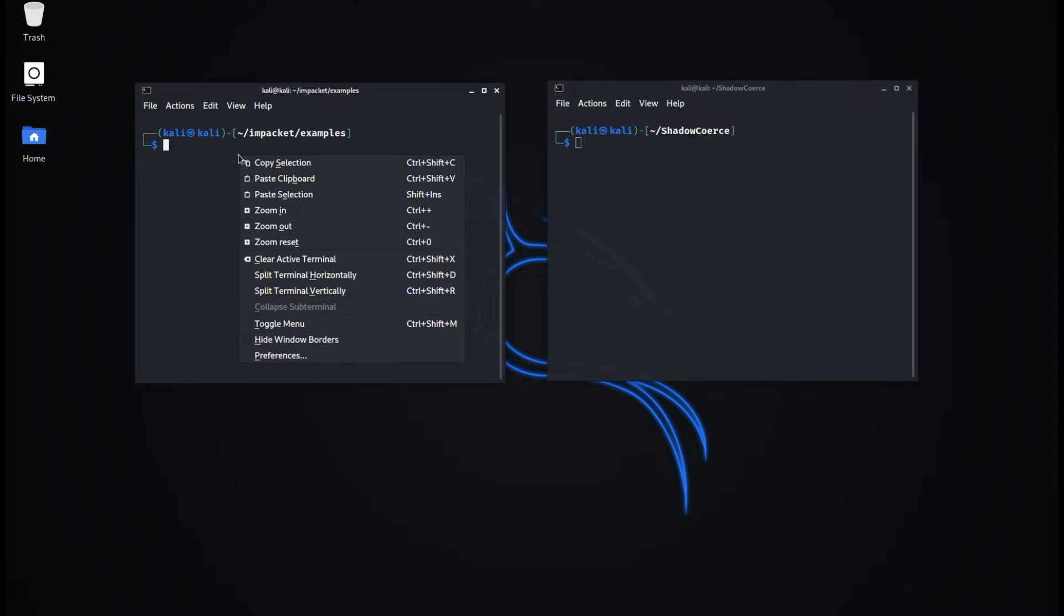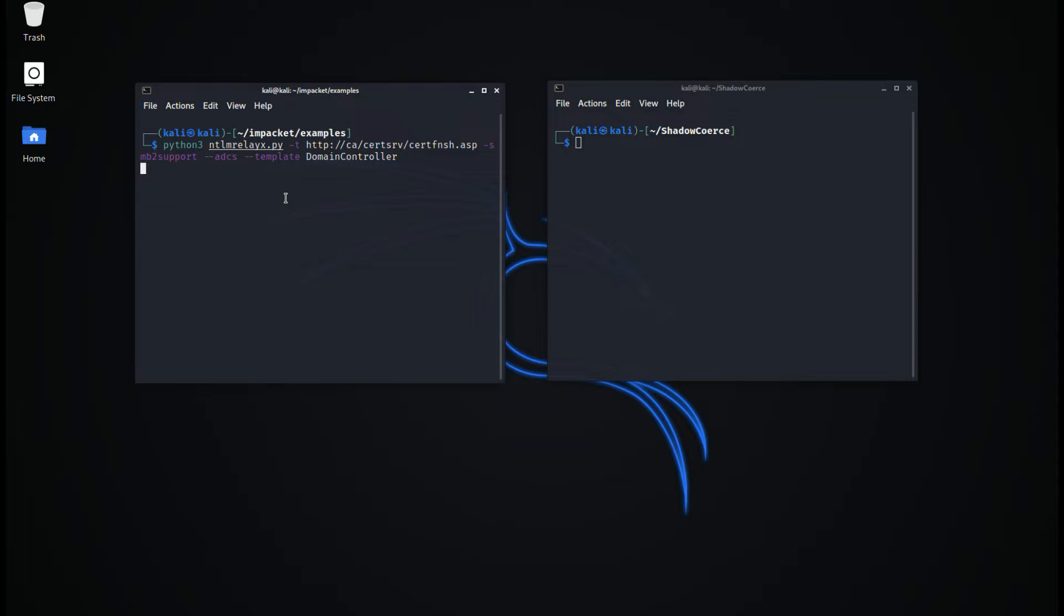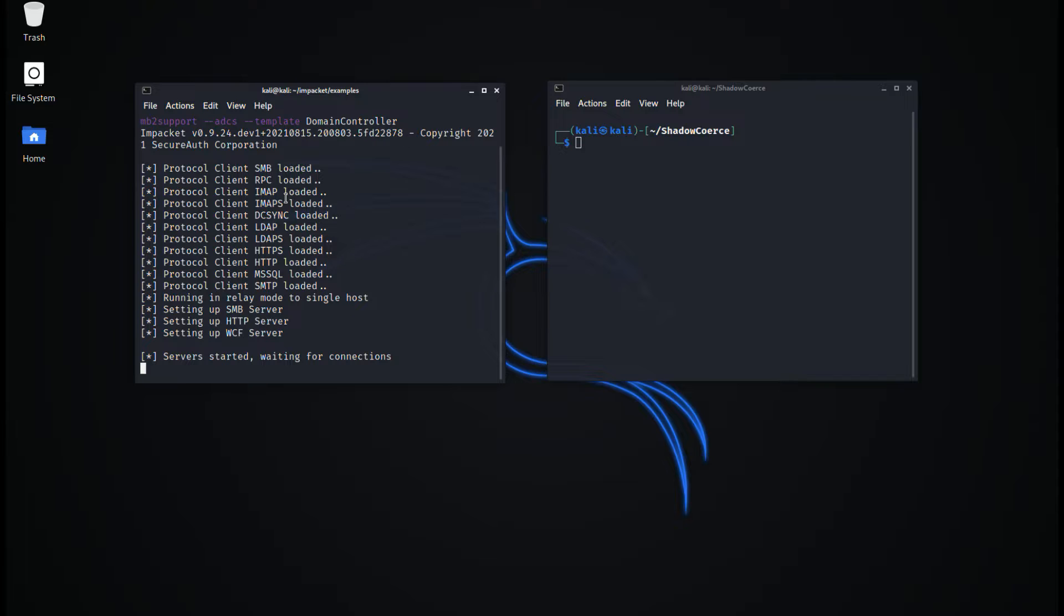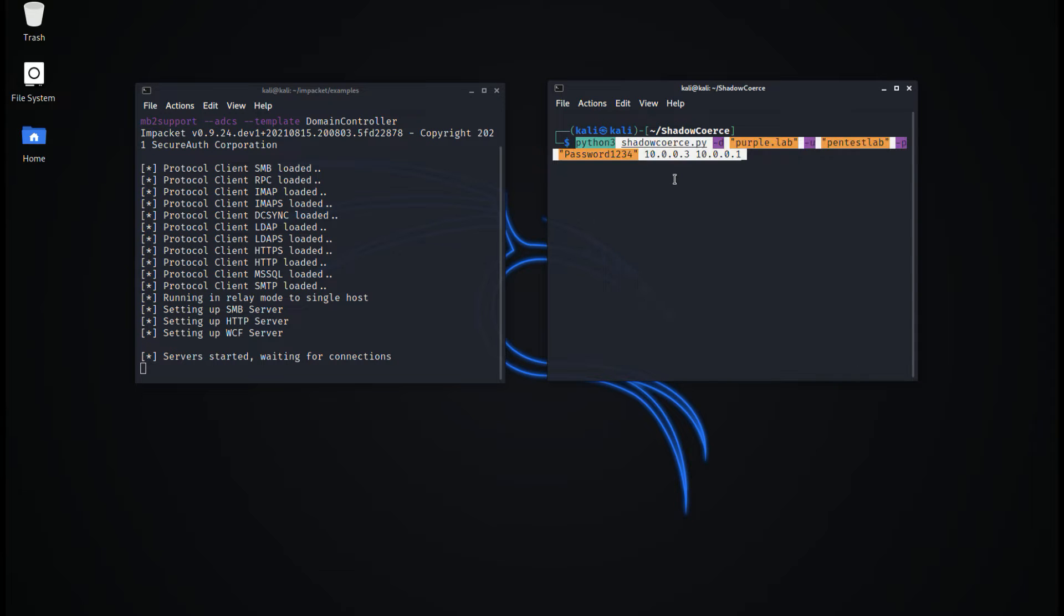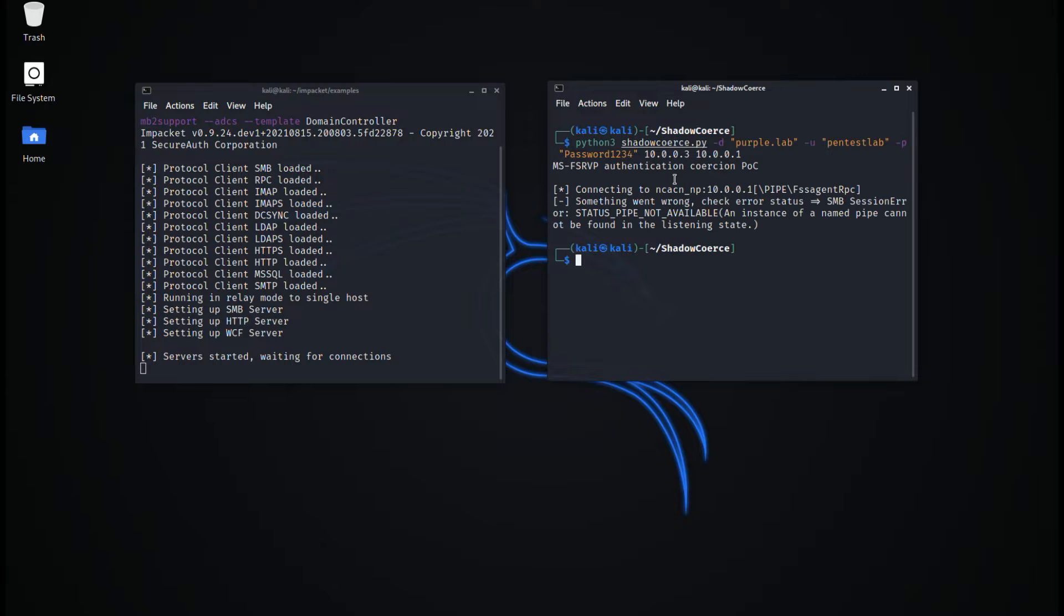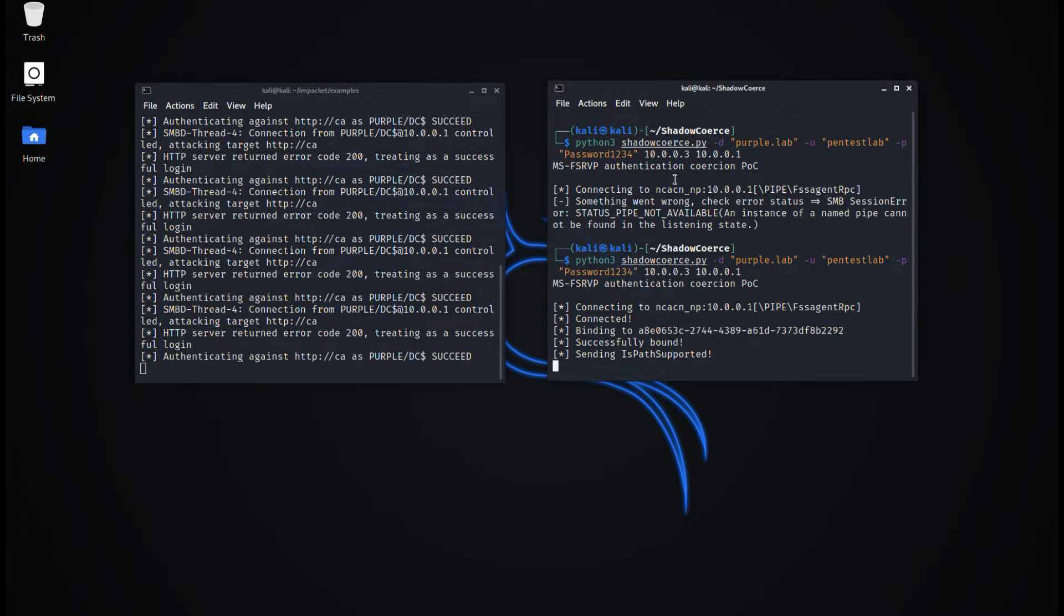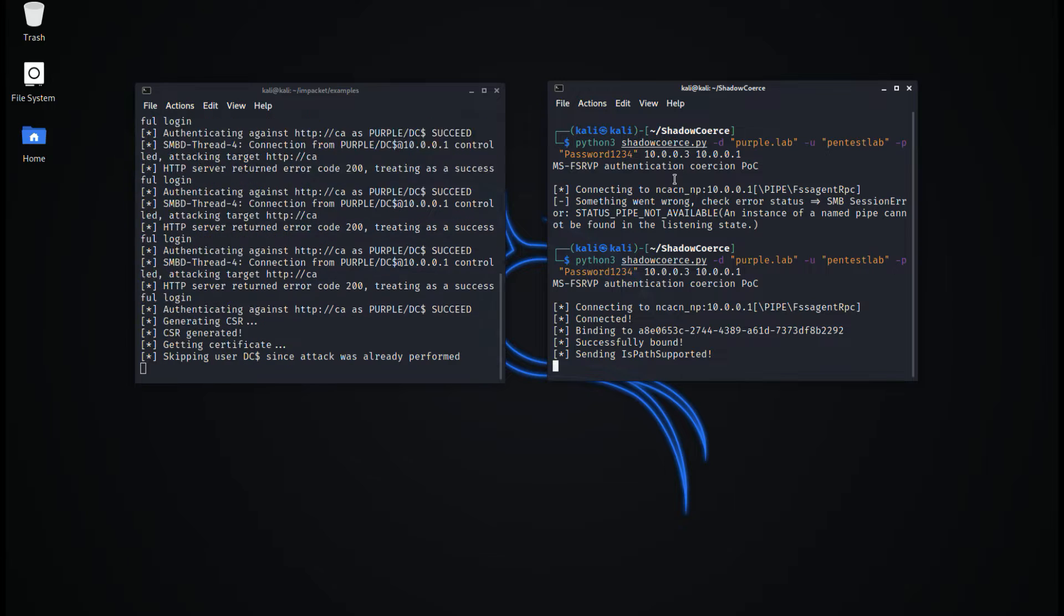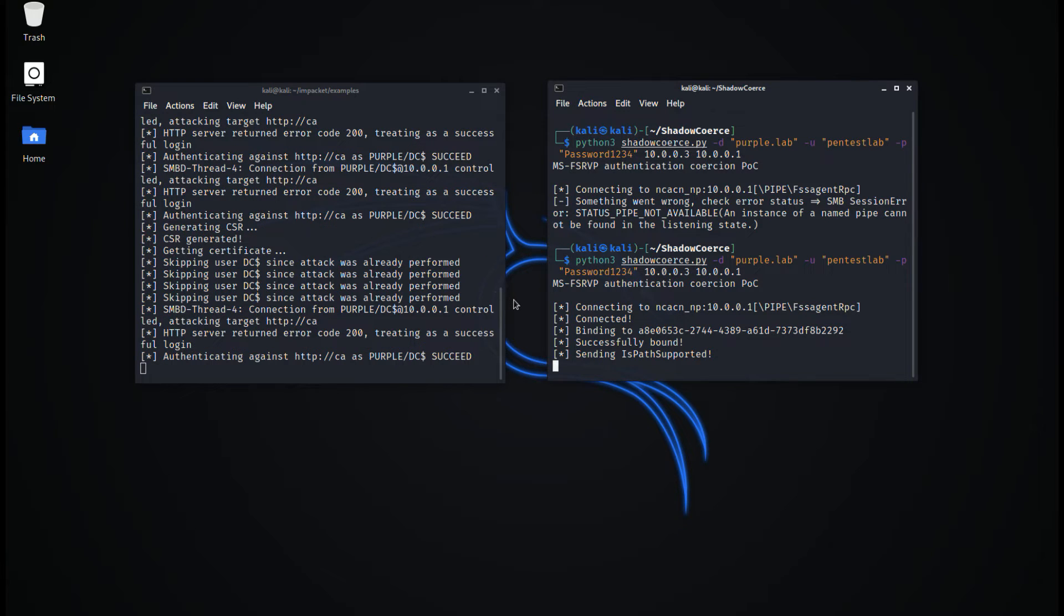A domain escalation opportunity exists on domain controllers running the VSS agent service. This is achieved by coercing the domain controller machine account to authenticate with a host under the control of the red team. NTLM relay can capture the domain controller machine account hash and relay that authentication towards the certification authority.